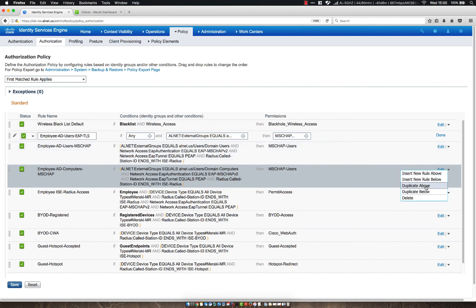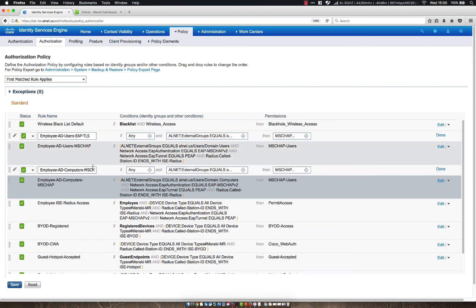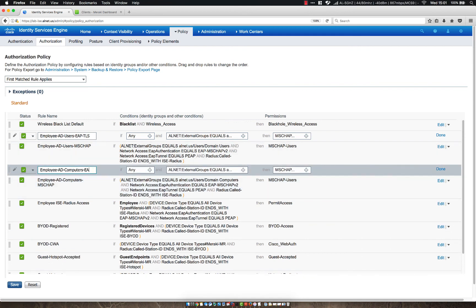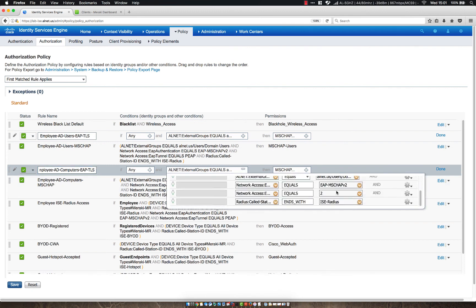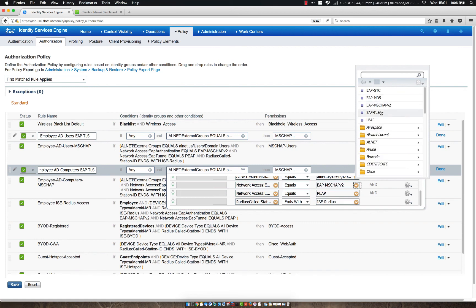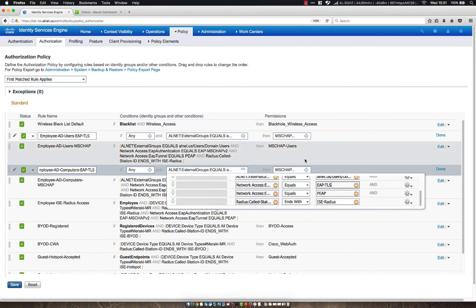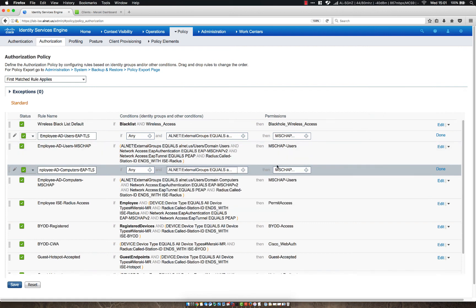So let's go ahead and duplicate above and then let's remove this and let's change this rule from EAP-MSCHAP to EAP-TLS. Notice we're still using PEAP to tunnel that traffic.